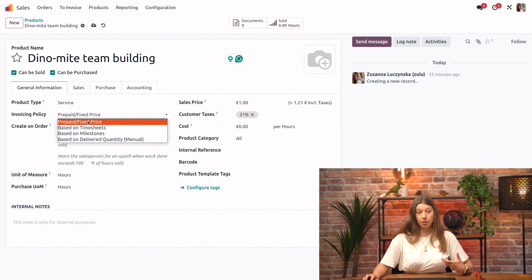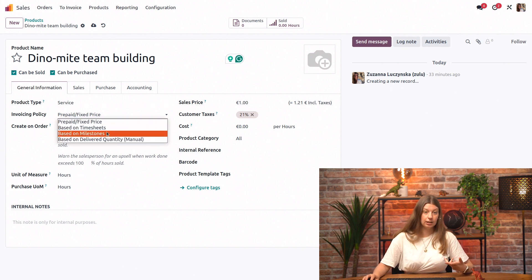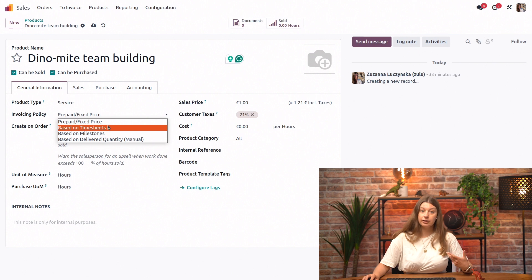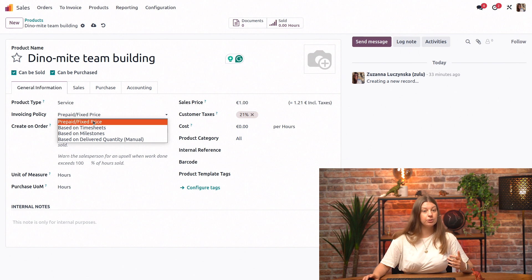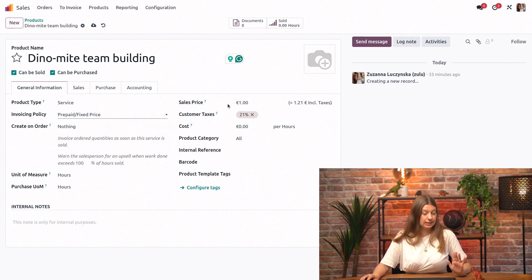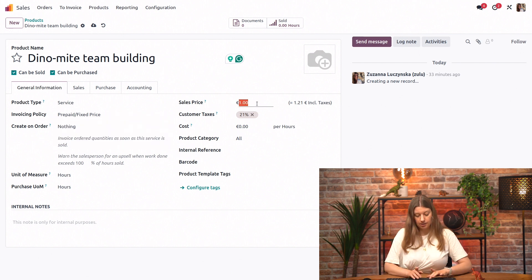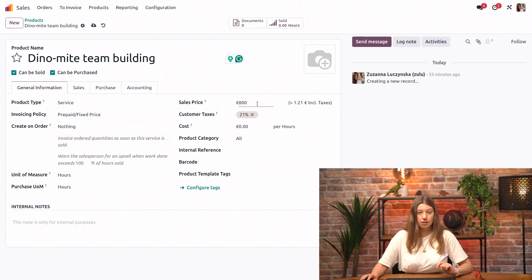We have the invoicing policy, which we will see more in detail in later videos. So for now we'll just say that this is priced at a fixed price of, let's say, $800.